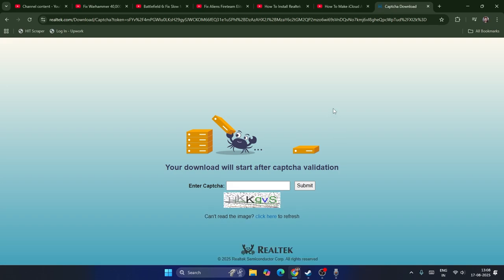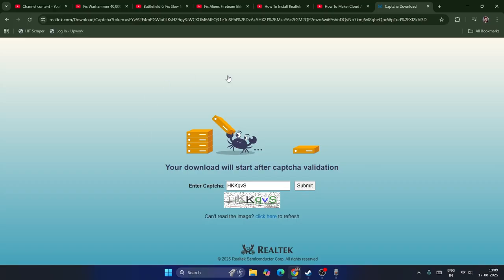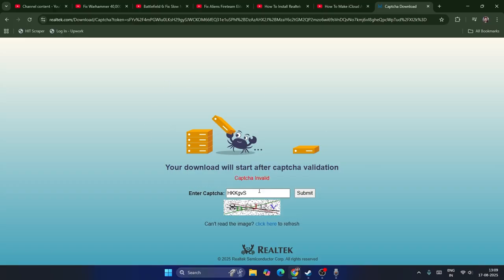Let me type - that is H capital, K, K small, G, V, and capital S. Now just go for submit. If this captcha is not correct then you'll be having trouble like I'm having.